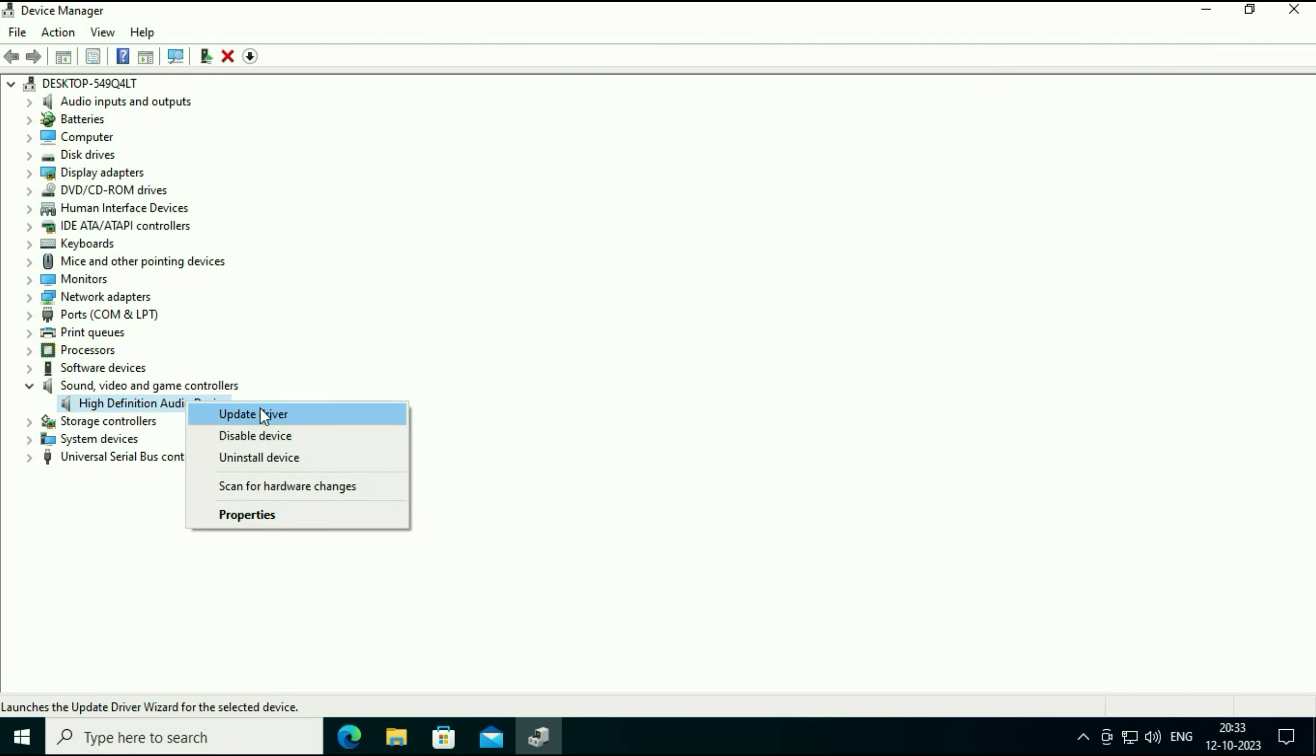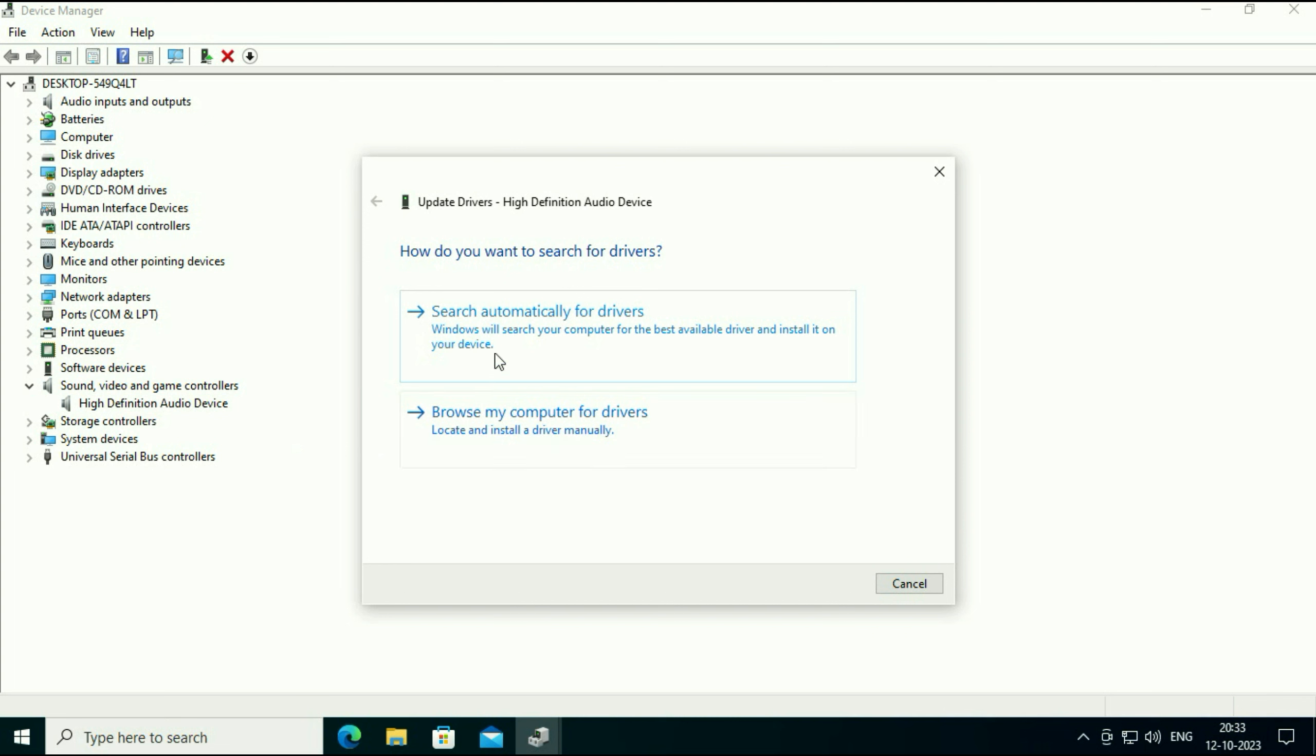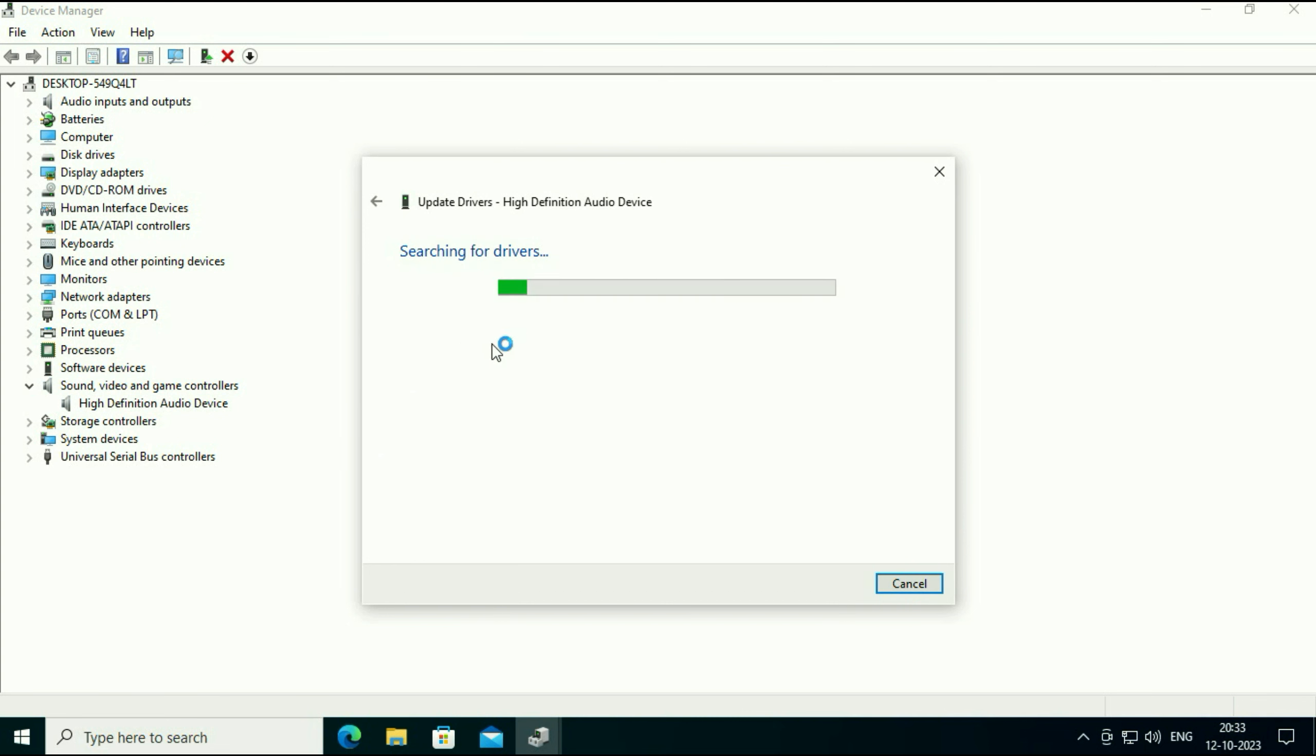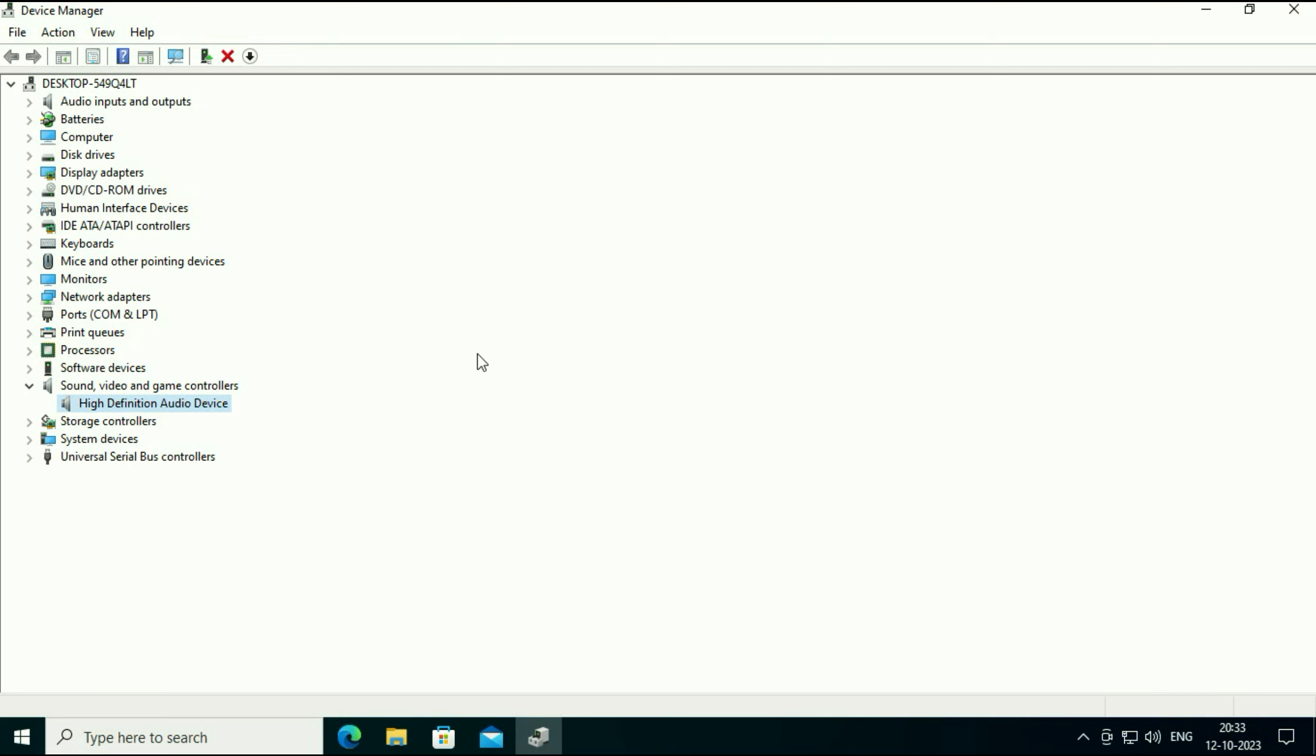Right click on it then click on update driver. Then click on search automatically. This option will update your audio driver. Then click on close.